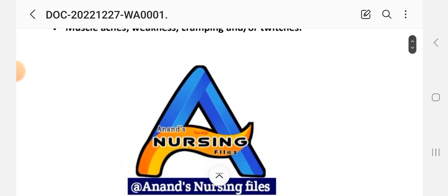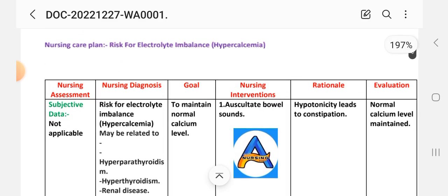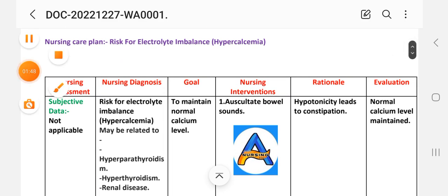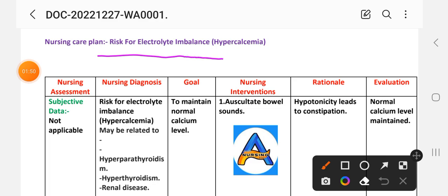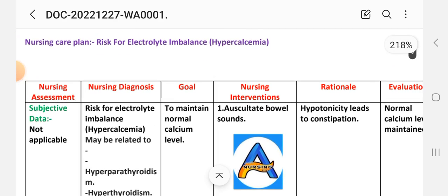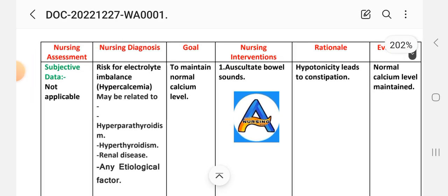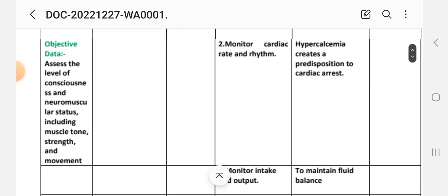Next let's see our care plan of hypercalcemia. First, let's look at the nursing diagnosis: risk for electrolyte imbalance. In nursing care plan we have nursing assessment, diagnosis, goal, nursing intervention, and evaluation. Subjective data is not applicable because this is a risk diagnosis; objective data is listed here.